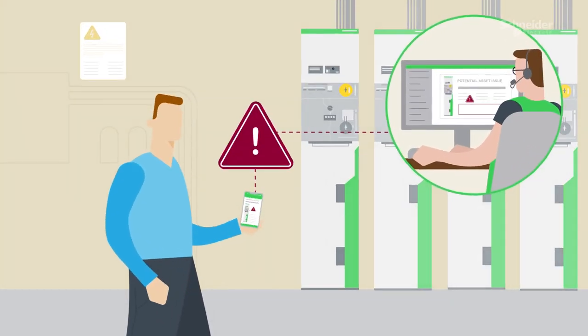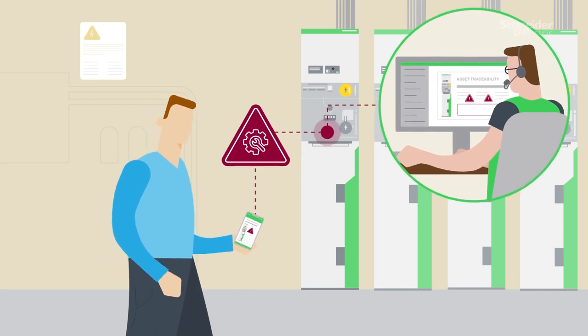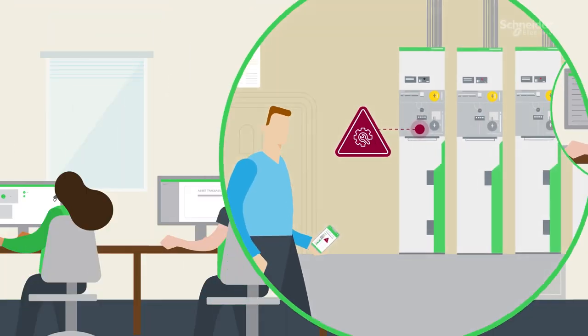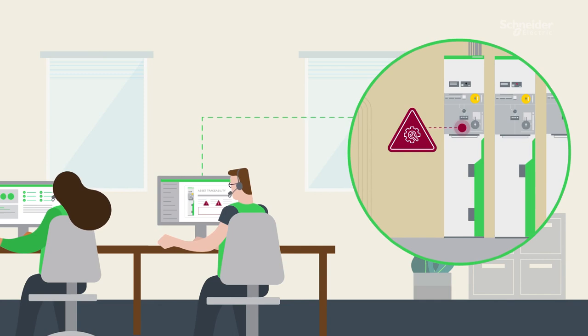So, if a product is ever compromised, we must act fast. That's why it's essential to track all products and equipment throughout their life cycle.